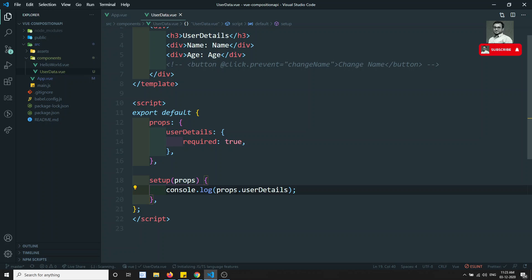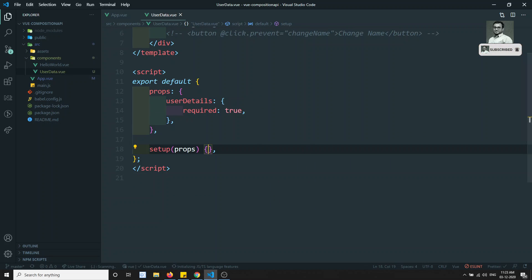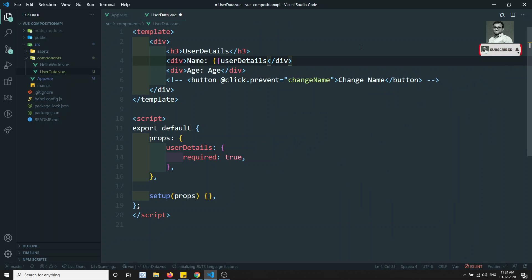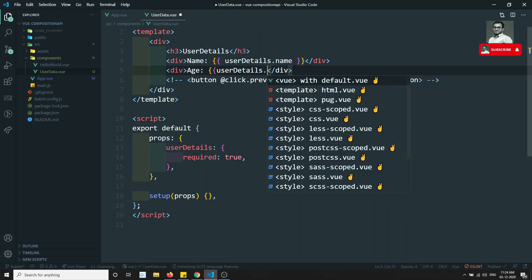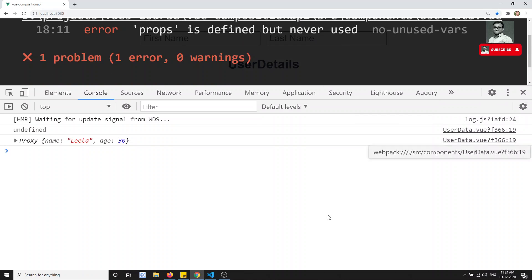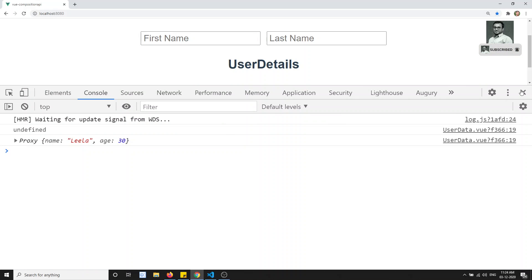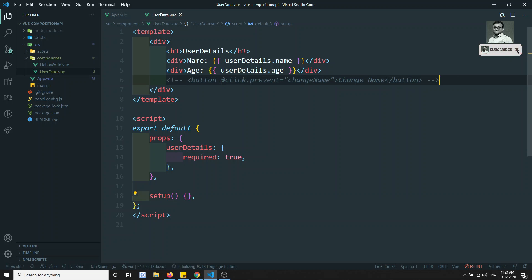Now if you want to use the props, you can use them directly in the template. I can write userDetails.name and userDetails.age directly. The warning says 'props is defined but never used', so we can remove that direct print, and we see 'Leland 30' output — successfully sent through props.